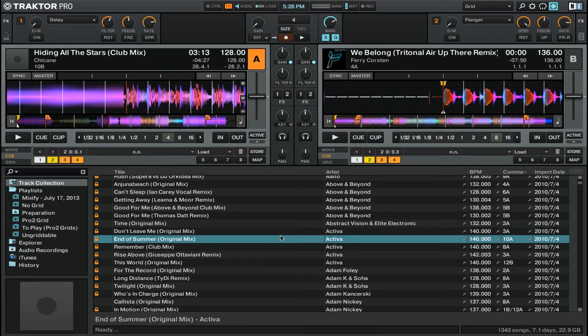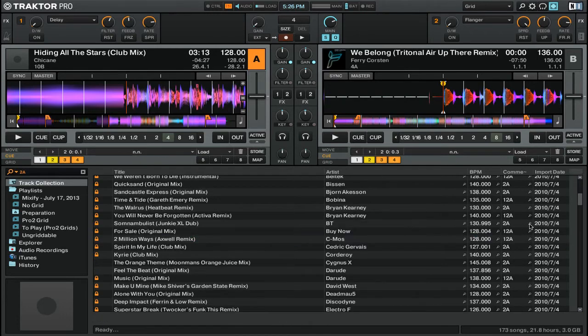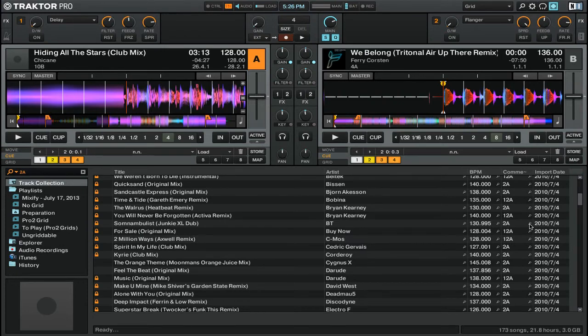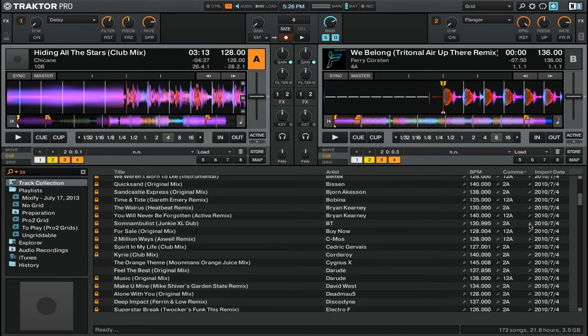If I go ahead and click on a track that has 2A in the comments section, you'll see that not only does 2A show up, but also tracks that are labeled as 12A show up as well. That's because Traktor Pro is just looking for 2A, but not specifically 2A and nothing else. So that's why you see 12A mixed in with 2A.